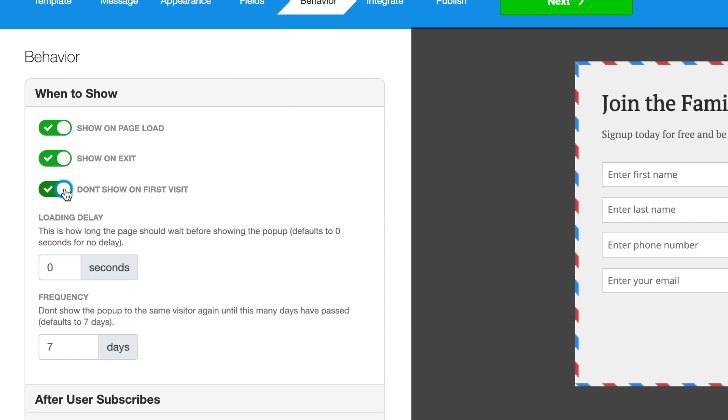form pops up. So if we set the loading delay for 10 seconds, the visitor will have to be on the page for at least 10 seconds before the form is triggered. If the form appears for a visitor and they choose not to subscribe, you can choose the number of days to elapse before the form pops up once again for the same person.